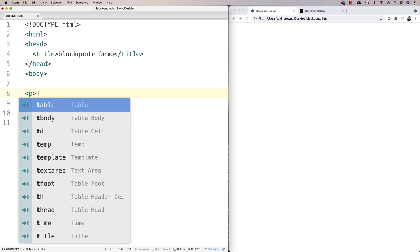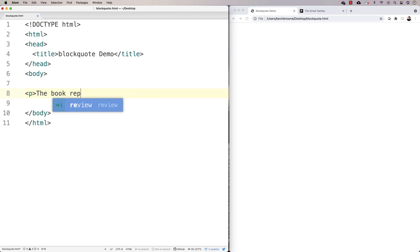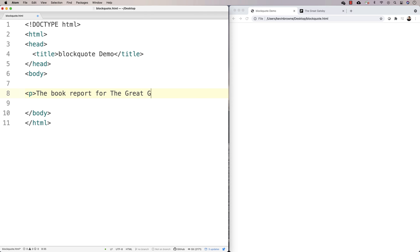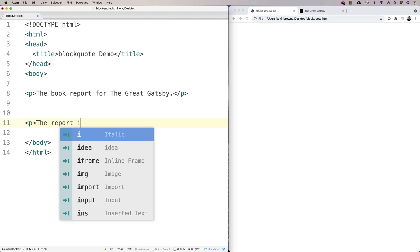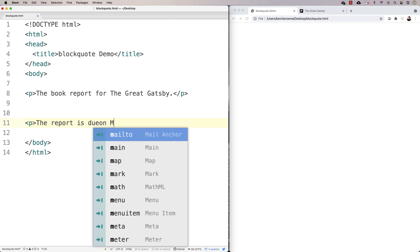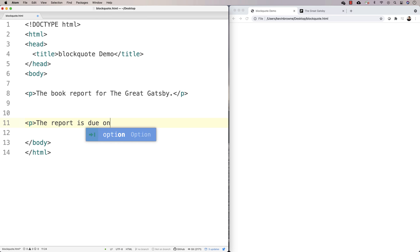So we could say something like the book report for The Great Gatsby as one paragraph. And we might have another paragraph saying the report is due on Monday, September 1st.